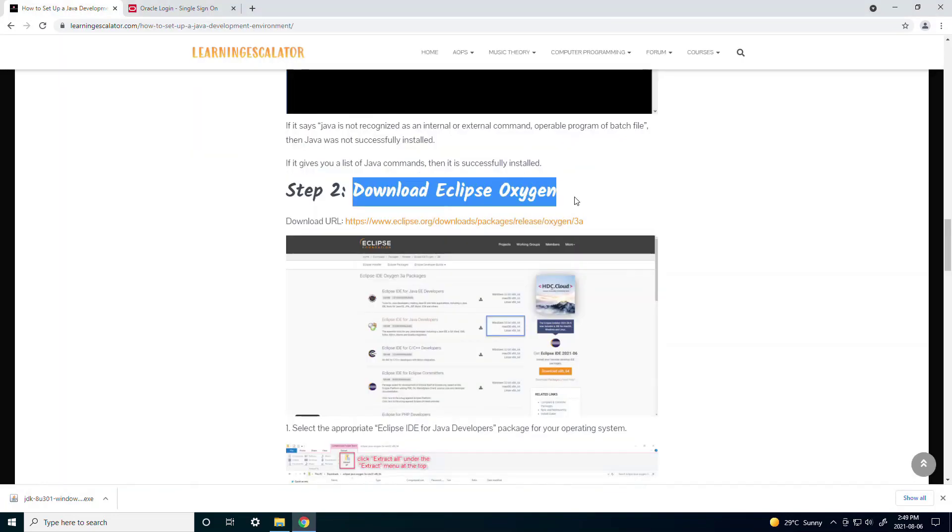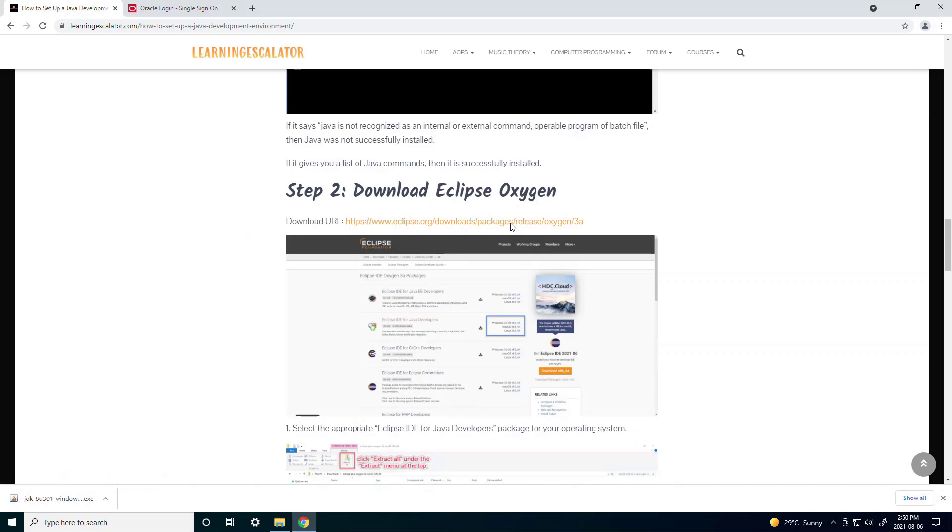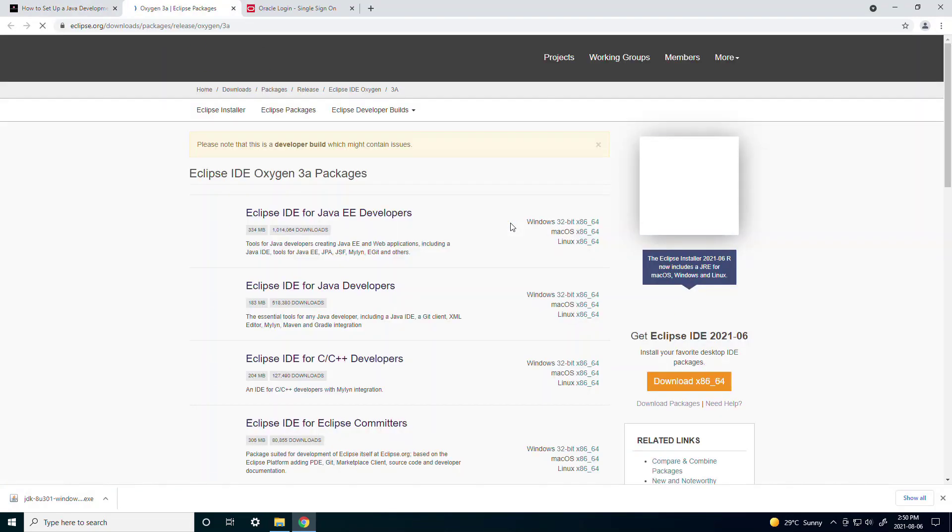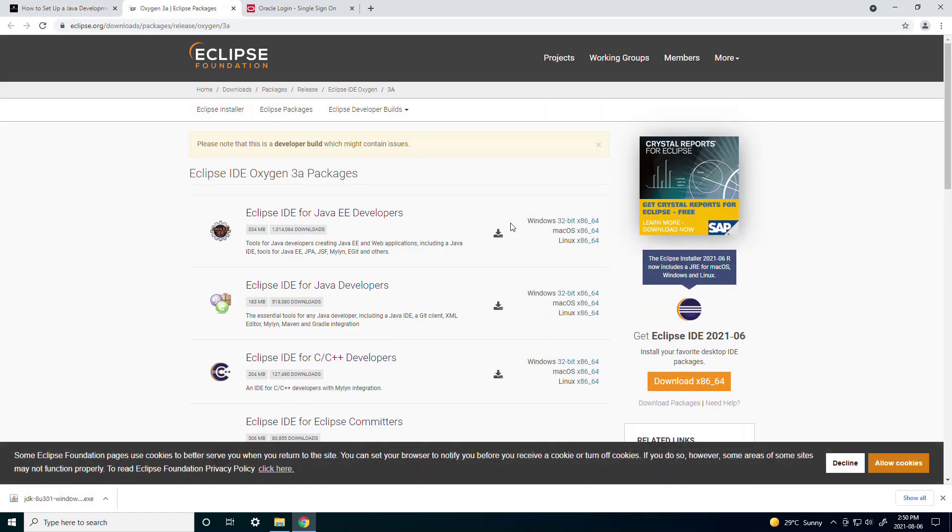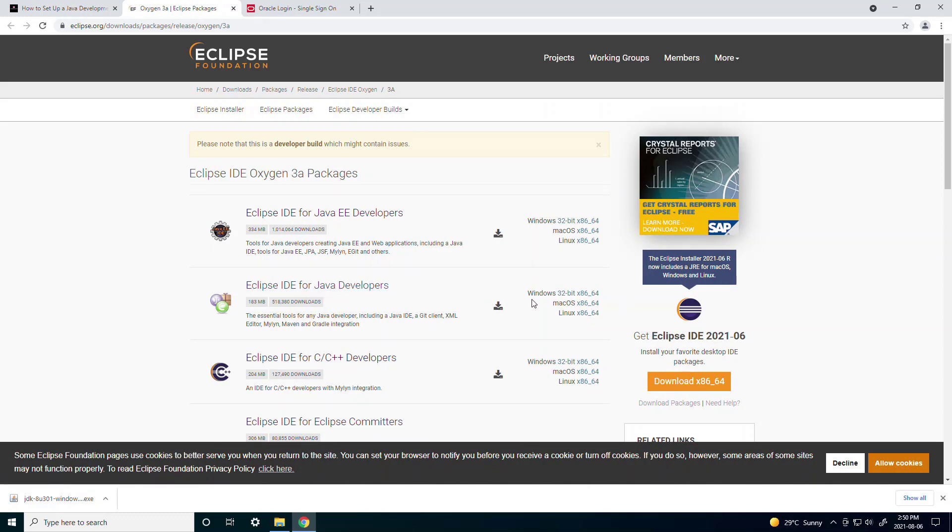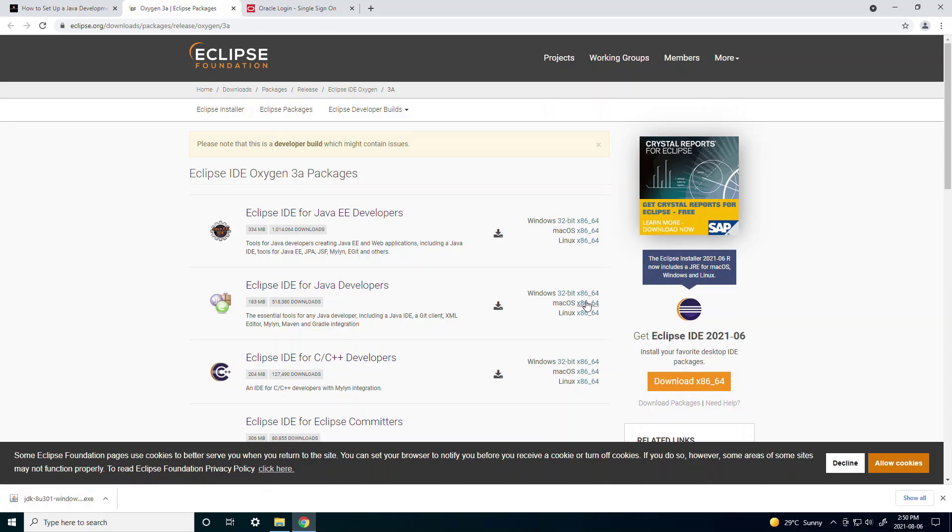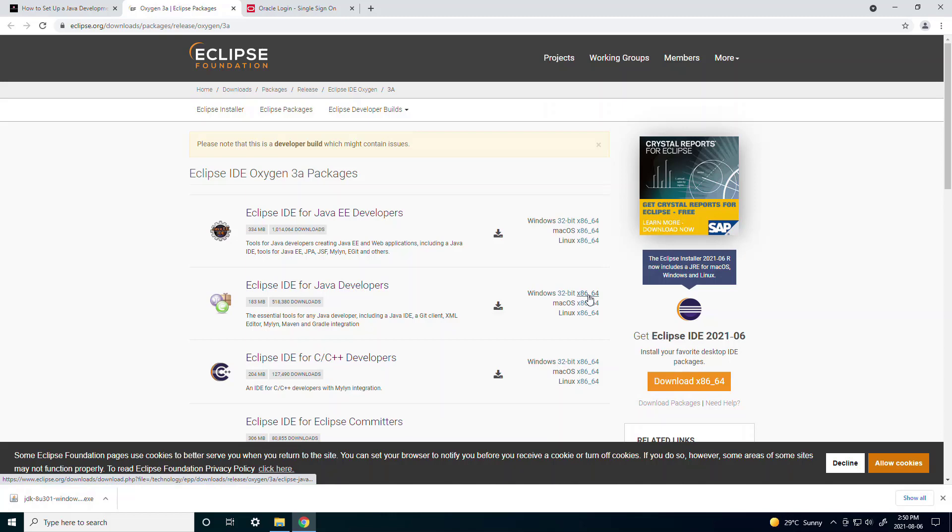Now that you have your JDK installed we can move on to the Eclipse Oxygen. So you can click on the download link and the second one says Eclipse IDE for Java developers and there's three choices on the side. There's Windows 32 and 64-bit, there's macOS and there's Linux. So just choose the correct one for your operating system.